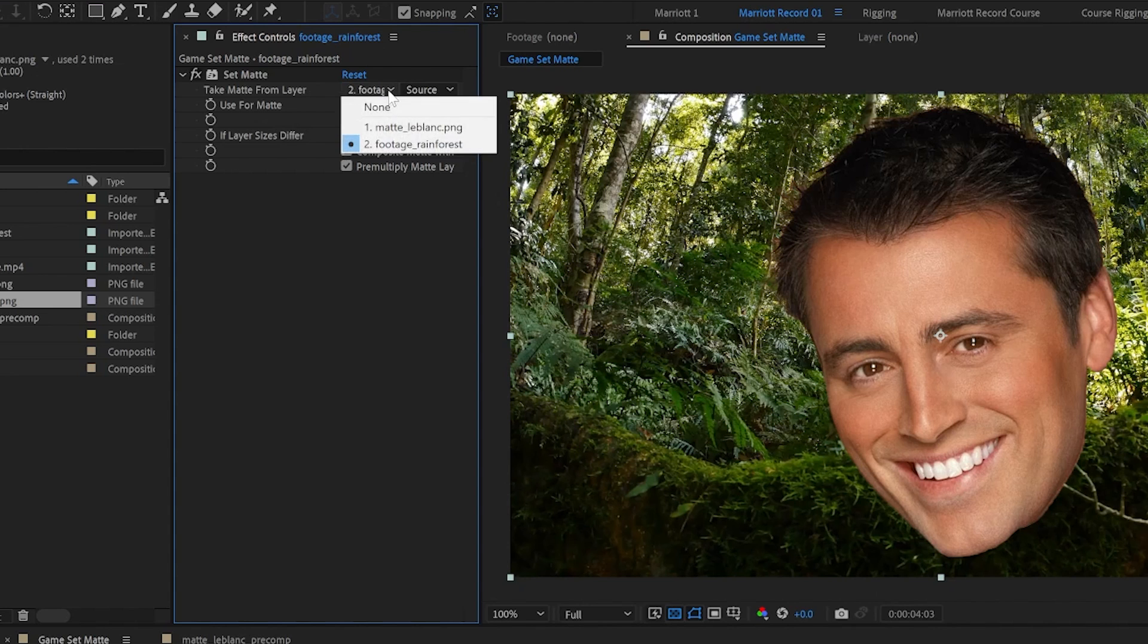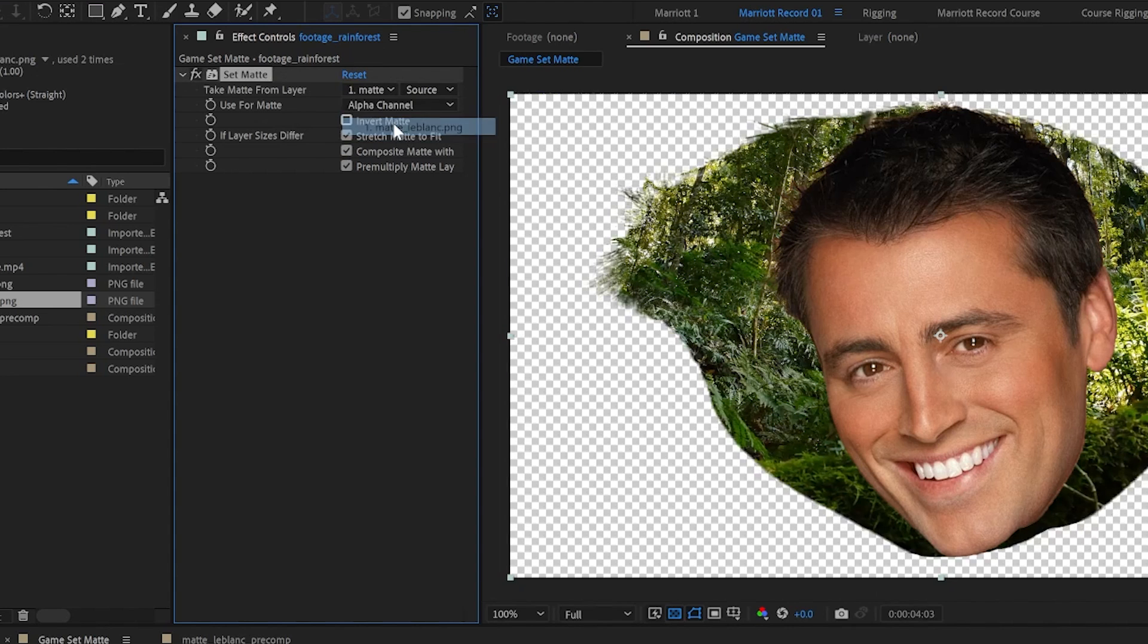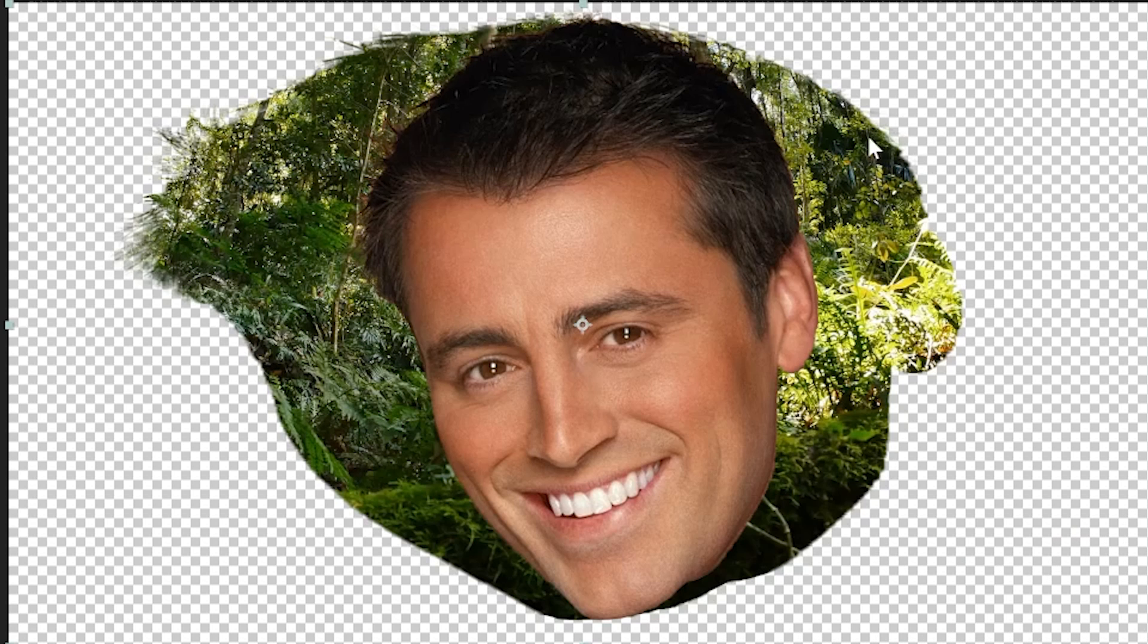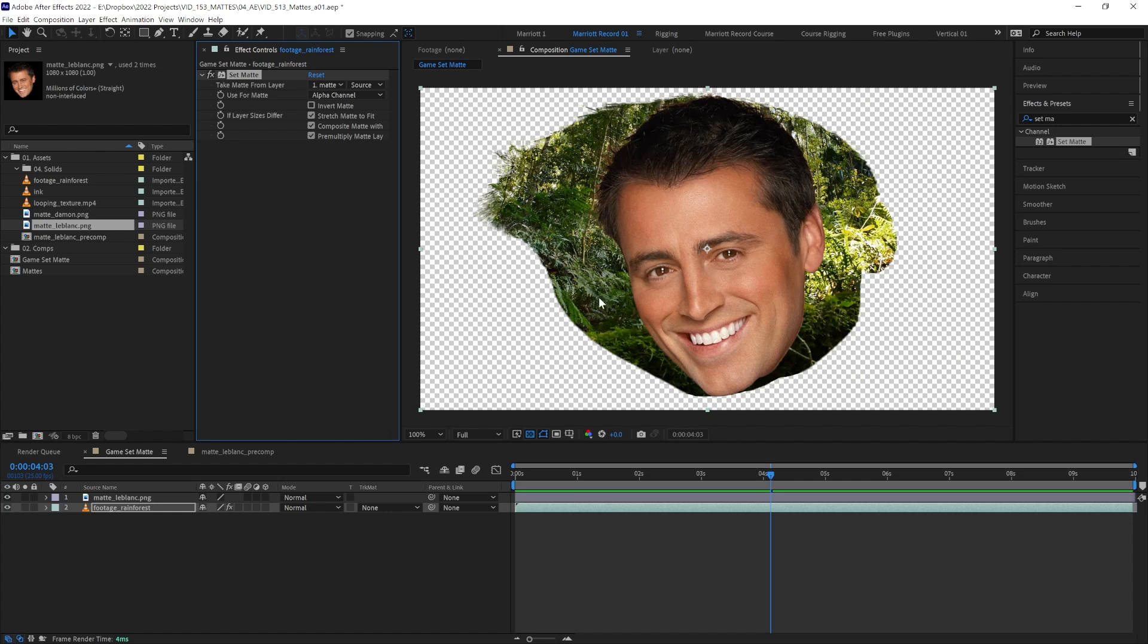Let's choose our matte LeBlanc layer. We can see that's not doing quite what we'd expect. It's stretched out our matte layer. This can happen a lot with the set matte effect. This is the main disadvantage of using it.